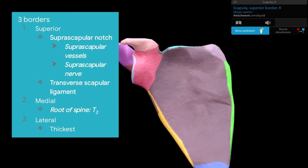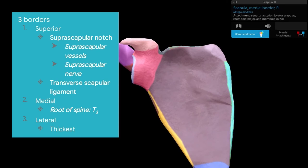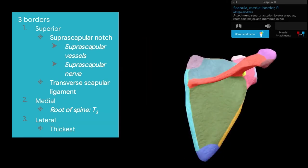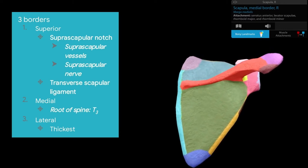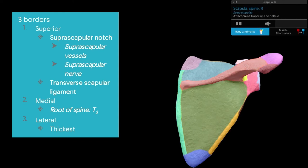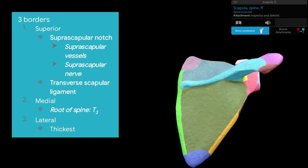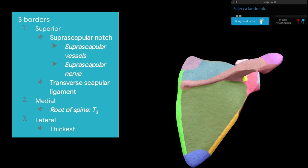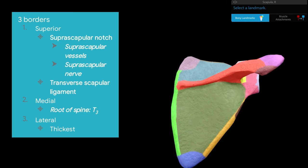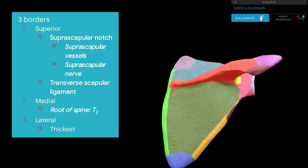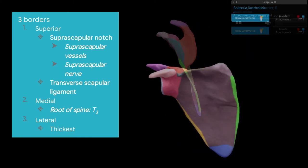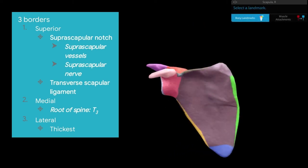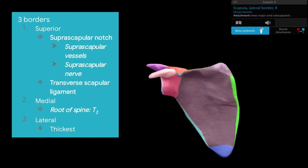The medial border dips slightly more medially at the point where the root of the spine of the scapula lies, approximately at the level of T3 thoracic vertebra. The thickest border is the lateral border, visible in both the posterior and anterior views.